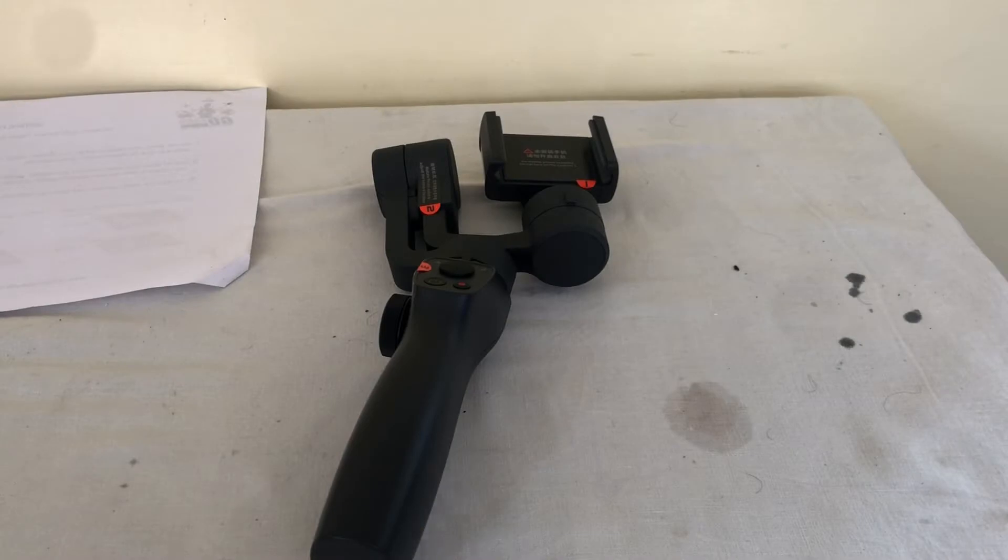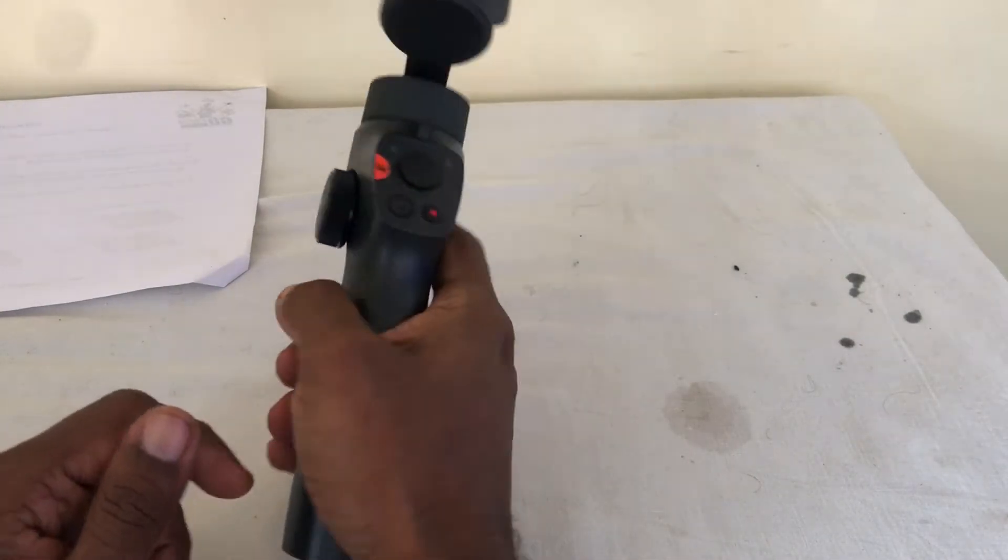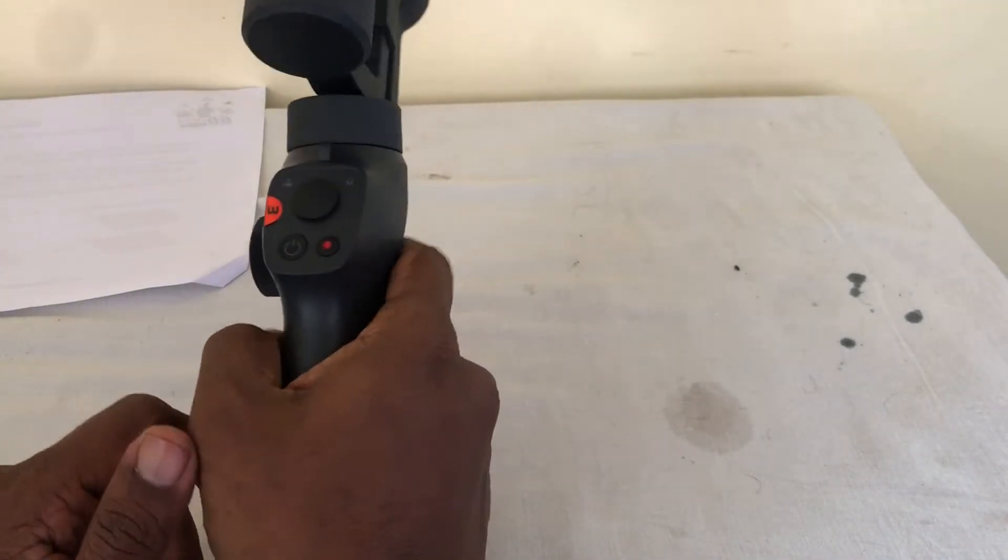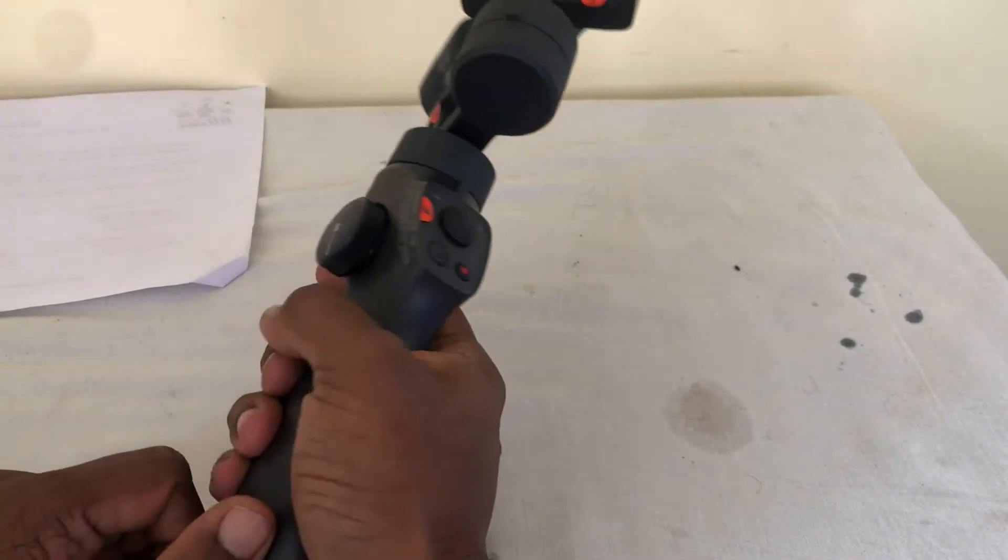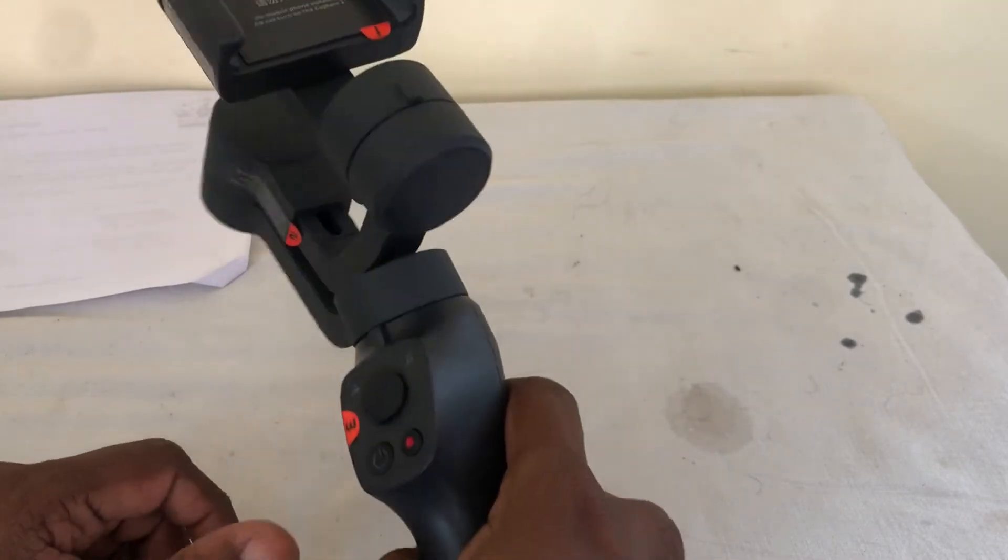Hello, we are going to see the features of this wonderful gimbal that I have which is called Capture 2S from FunSnap.